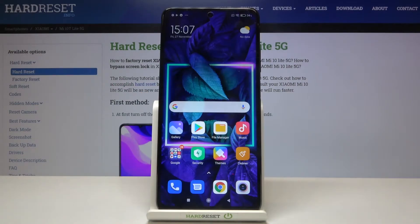Hi everyone! Here we've got Xiaomi Mi 10T Lite 5G and let me show you how to allow unknown sources on this device.